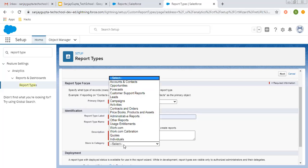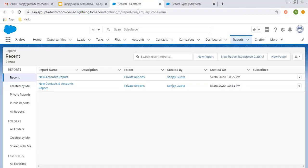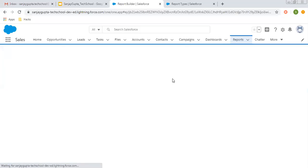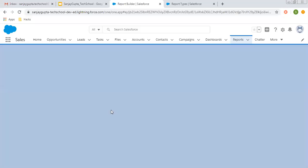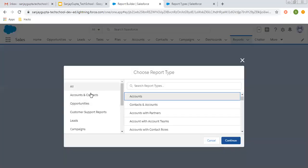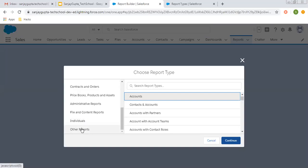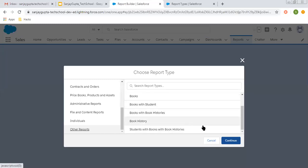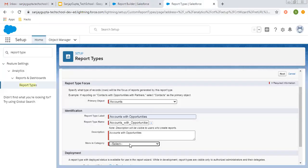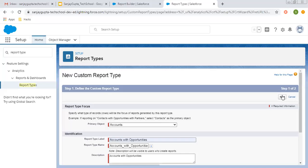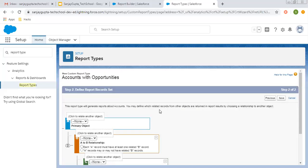Now I need to select the category. If we click on New Report, in this pop-up the left-hand side shows the categories. I'm going to choose Other Reports. Right now in Other Reports you can see the Accounts with Opportunities report type is not available, but after we create it, this report type will be available there. I'm clicking Next.